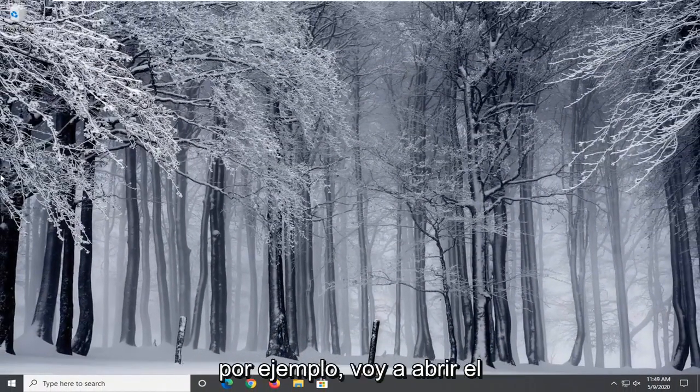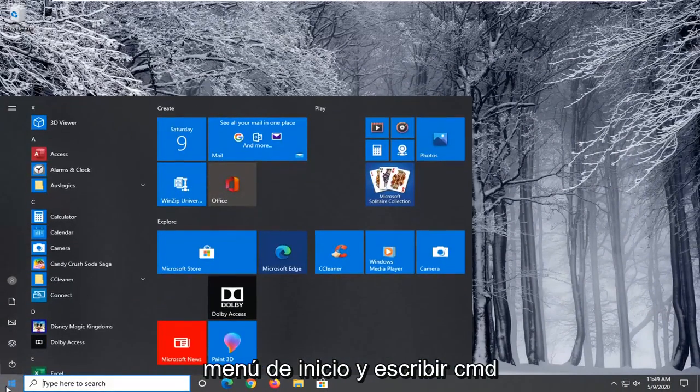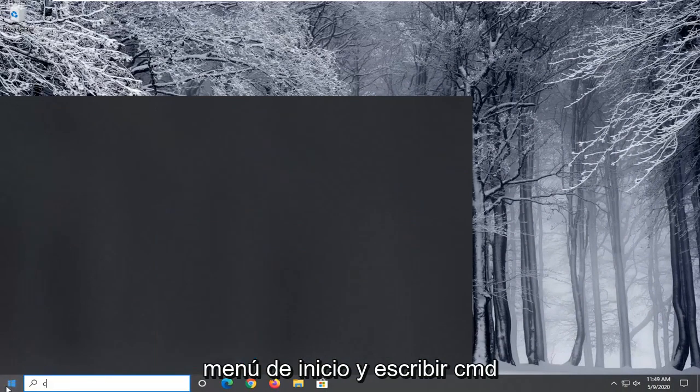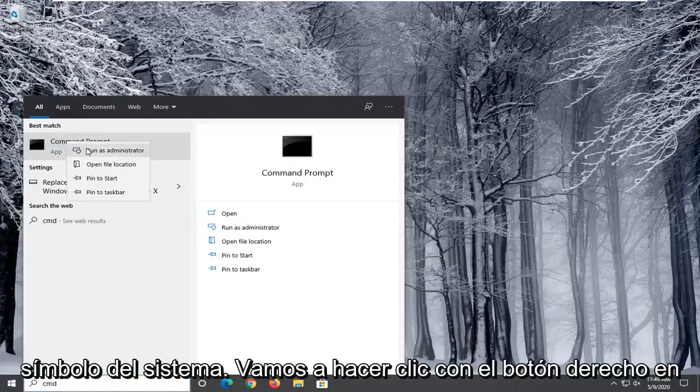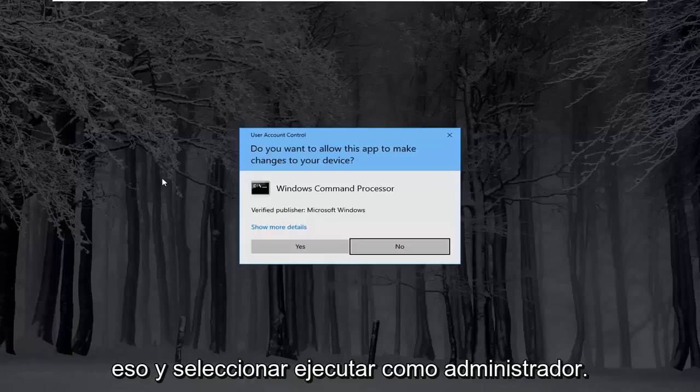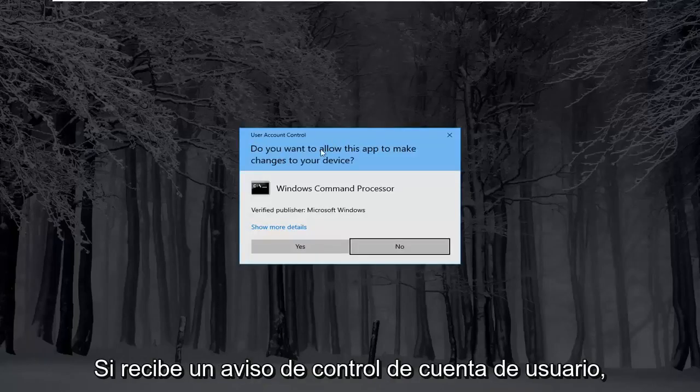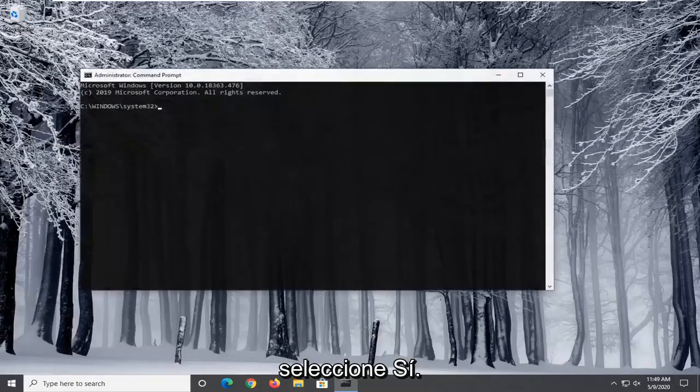For example, I'm going to open up the start menu and type in CMD. Best match will come back with command prompt. Right click on that and select run as administrator. If you receive a user account control prompt, select yes.